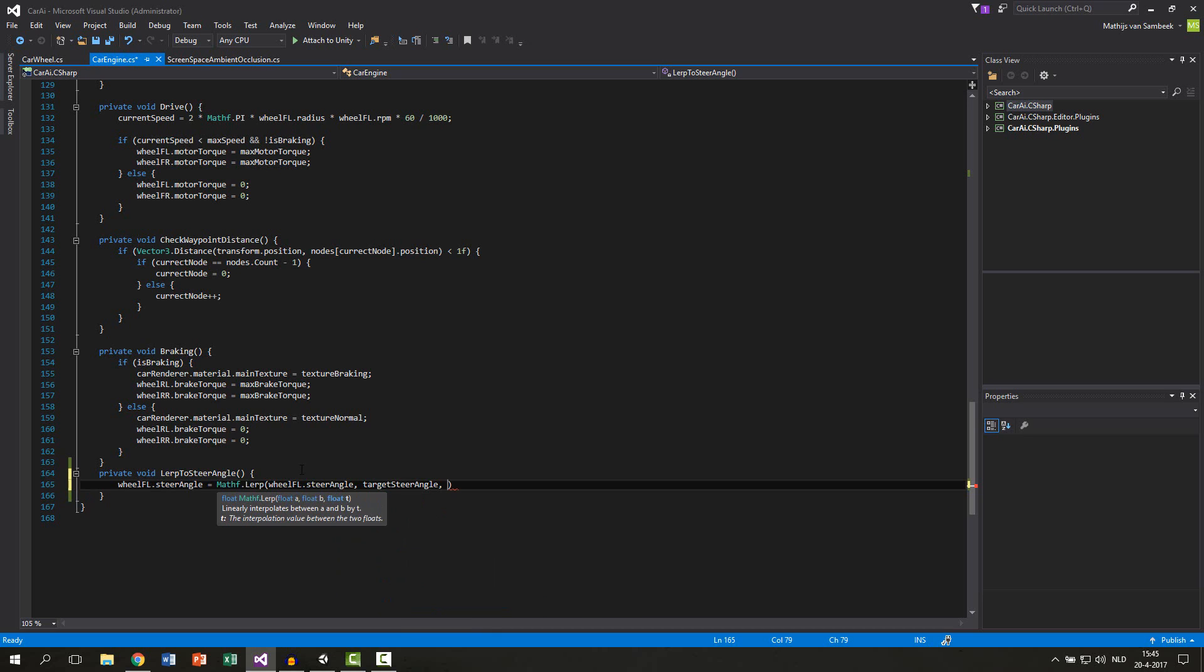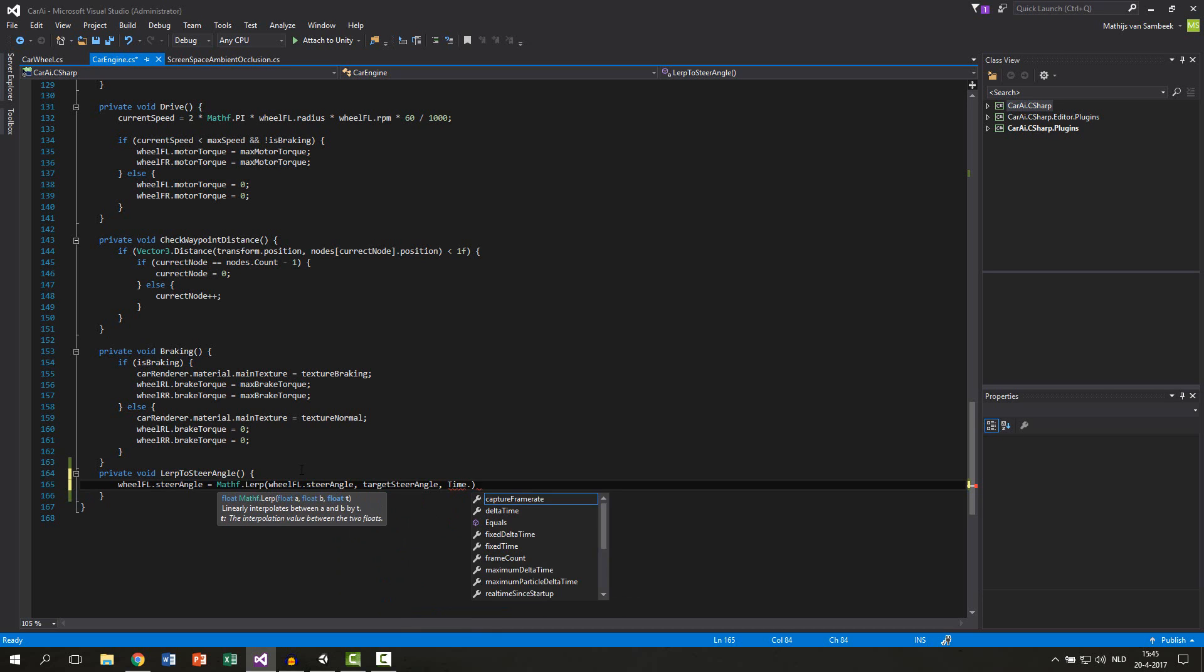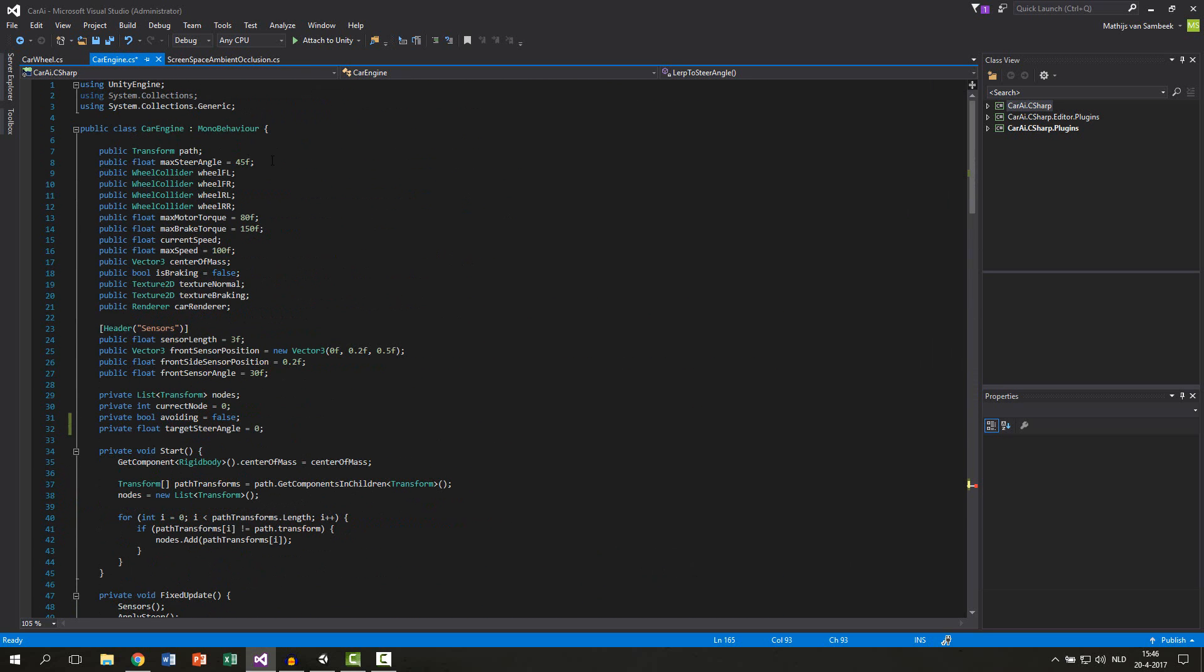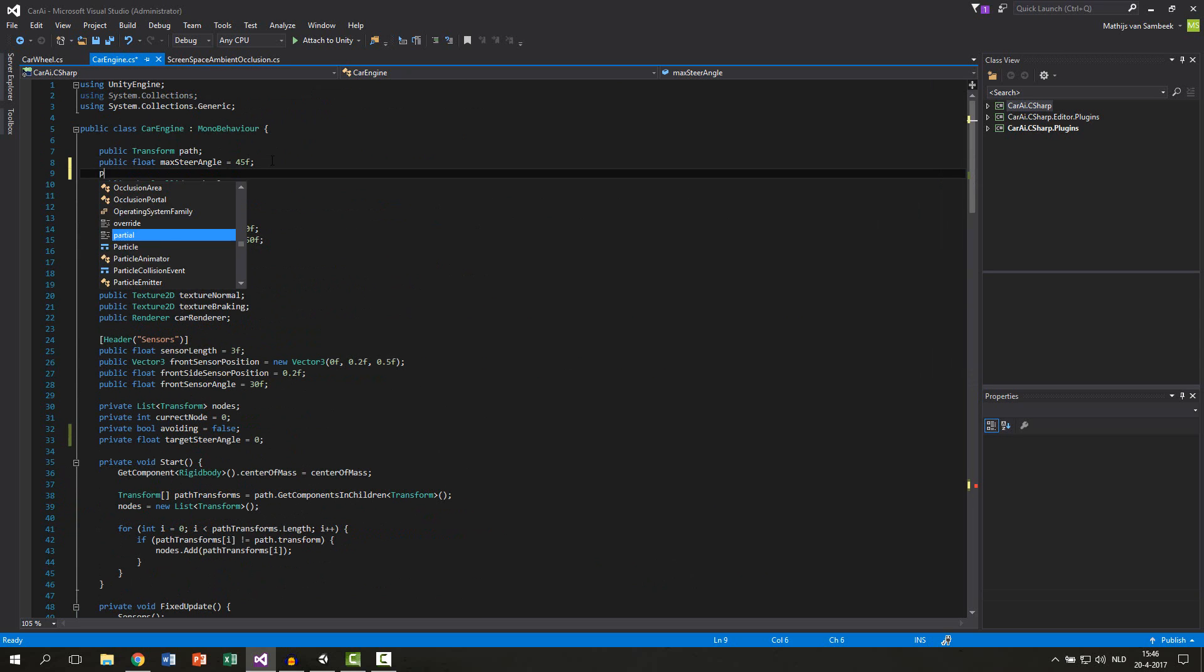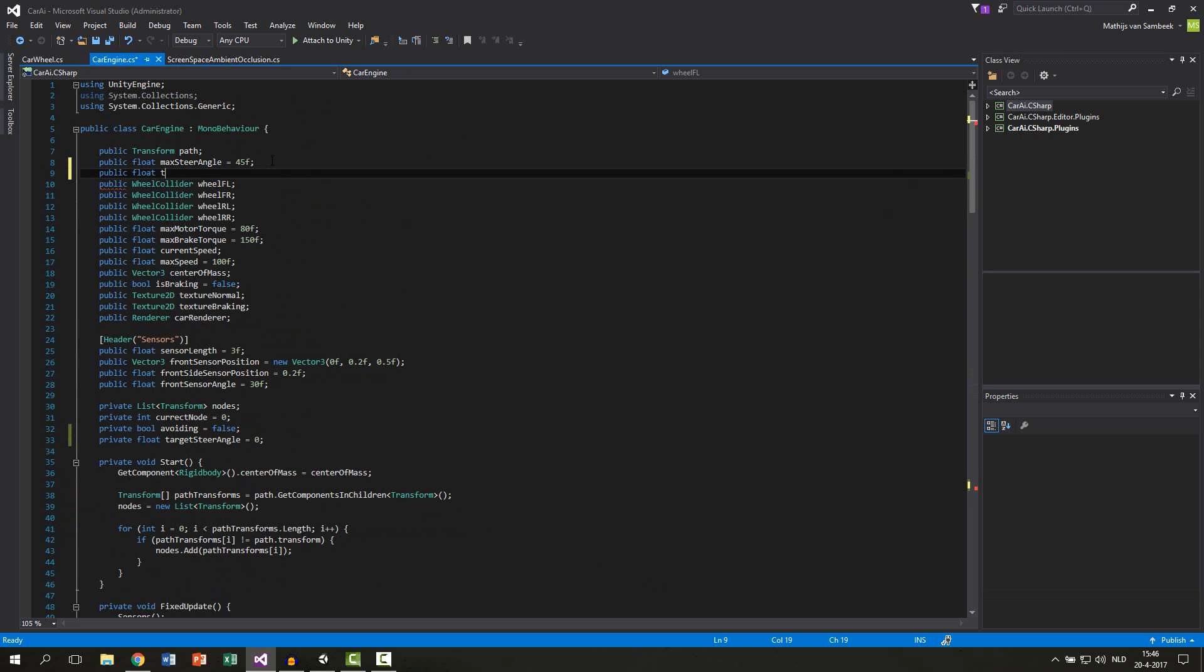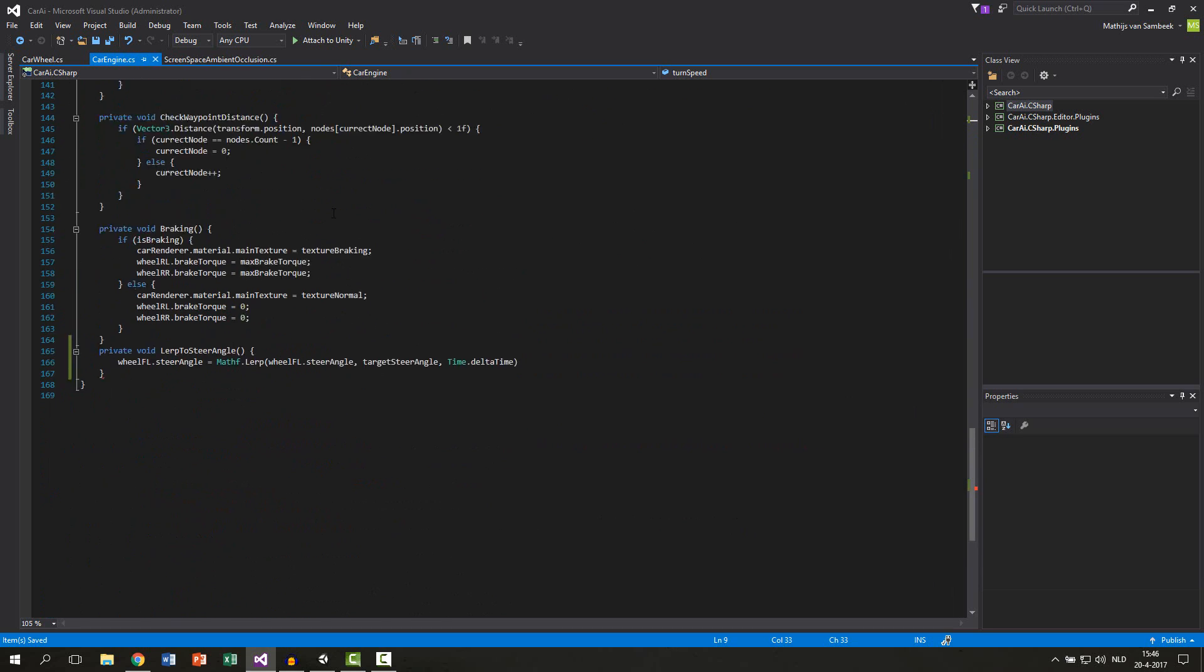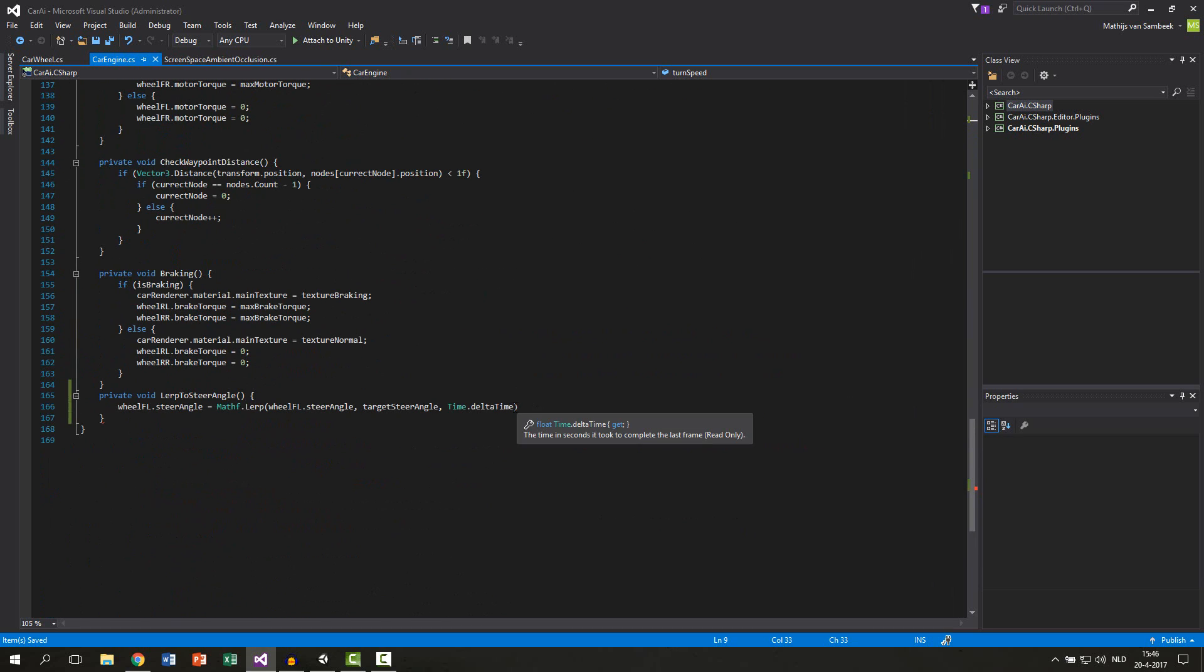For now we just say Time dot deltaTime. Then we want to multiply this by a speed variable, so let's make that. Let's put it underneath the maximum steer angle. A public float turn speed. I have no idea what number we can put in here, so let's just say 5 and experiment with it. Then scroll down again and multiply Time deltaTime by your turn speed.